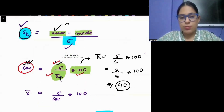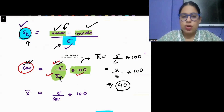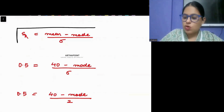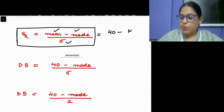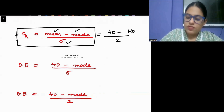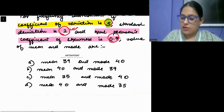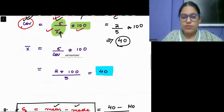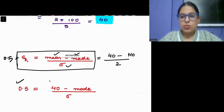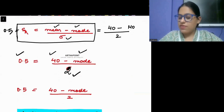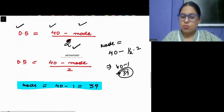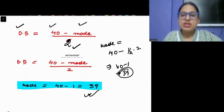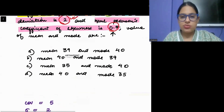Now that mean is known, I can put it into the skewness formula: coefficient of skewness equals mean minus mode divided by sigma. Mean is 40, sigma is 2, and coefficient of skewness is 0.5. So 0.5 equals 40 minus mode divided by 2. Solving: mode equals 40 minus 0.5 times 2, which is 40 minus 1, giving mode equal to 39. So the mean is 40 and the mode is 39. The correct answer to this question is B.